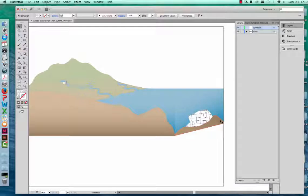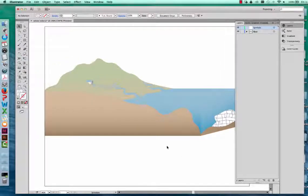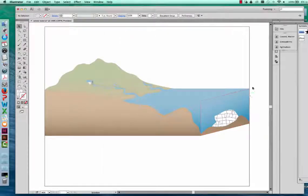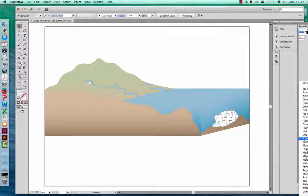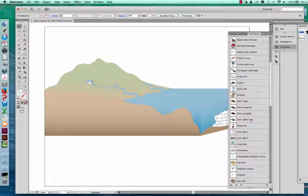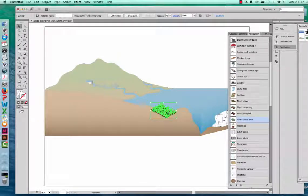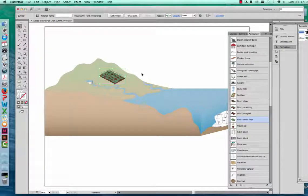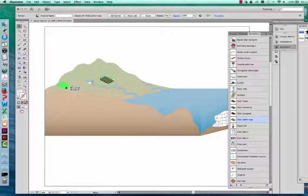We're going to start adding symbols to our base. The first thing we're going to do is add some crops over here on the landscape. I'm going to go back to my symbol palette, navigate to the IAN Symbol Library, go to Human and Agriculture, and choose the Field Winter Crop symbol. Just click and drag it onto the artboard, scale it a little smaller so it fits onto the diagram, and drop it right where I want it.